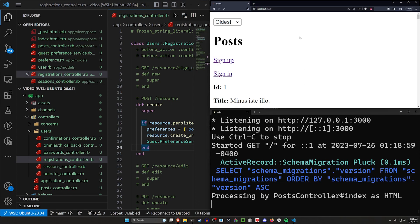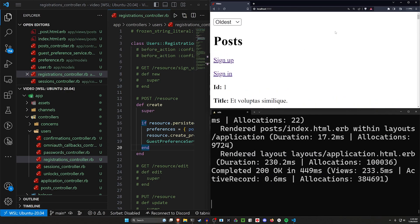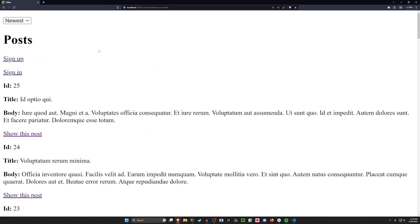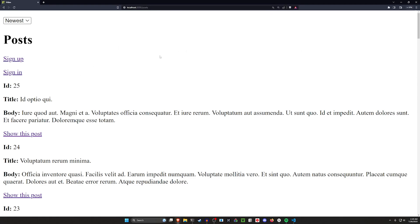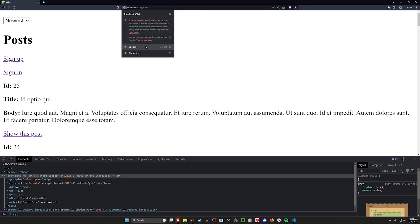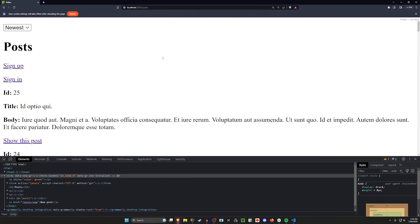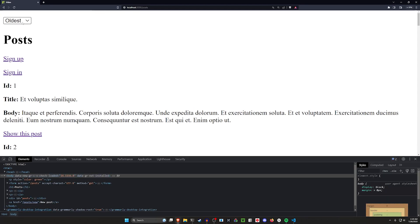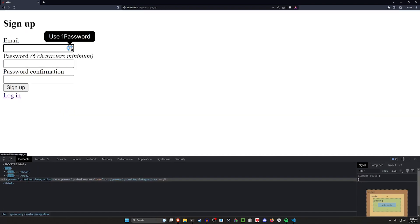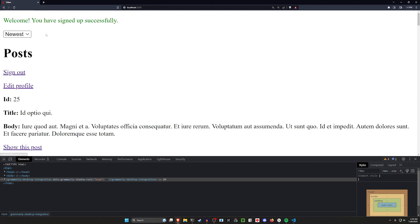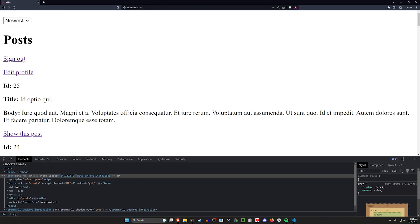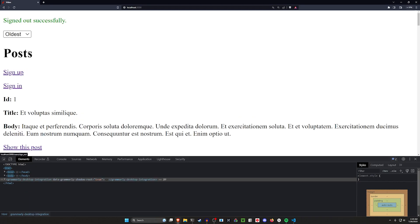Now let's run 'rails s' and refresh localhost:3000. Let me full screen this. Let's change to newest — that seems to be sorting. I'll clear the URL parameters and we can see it's still working. Let me verify it's the cookie doing this by going to cookies, removing them, and hitting Ctrl+Shift+R — now we're back to id 1. Good. I'll set newest again, click sign up with dean@example.com and password, and when I log in it's still set to newest. Refresh — still good. Sign out — it goes back to oldest.